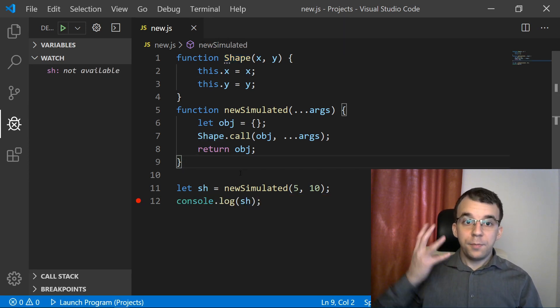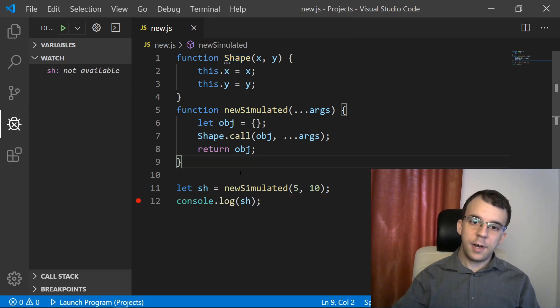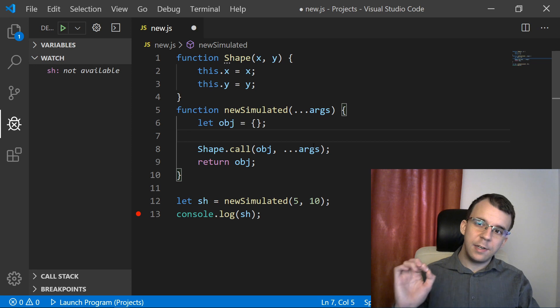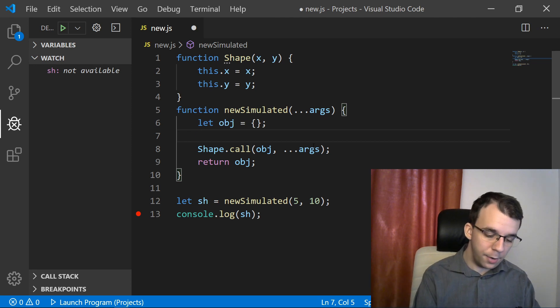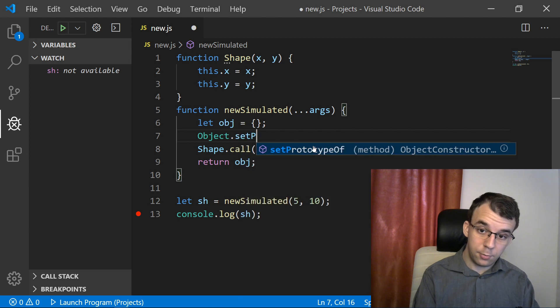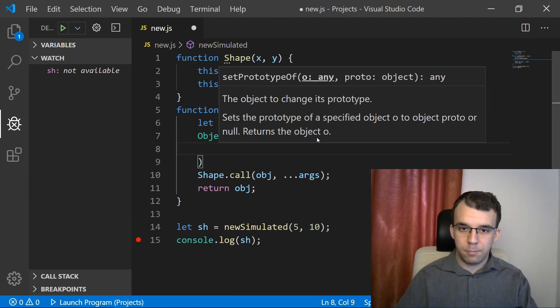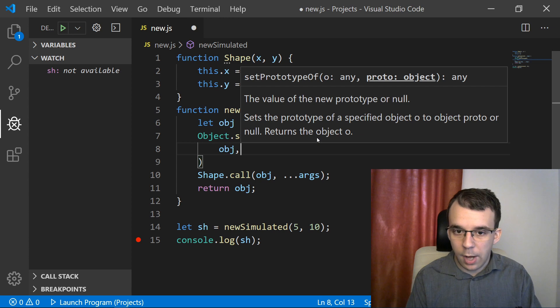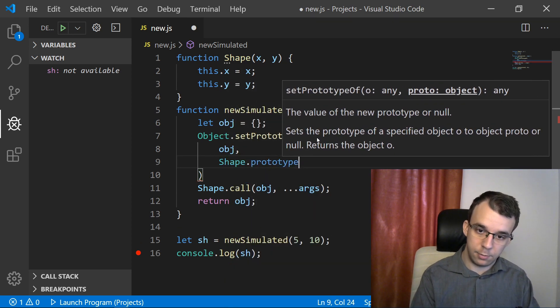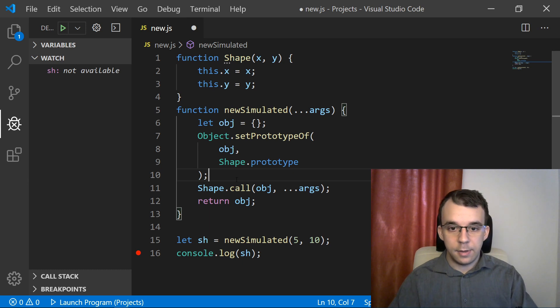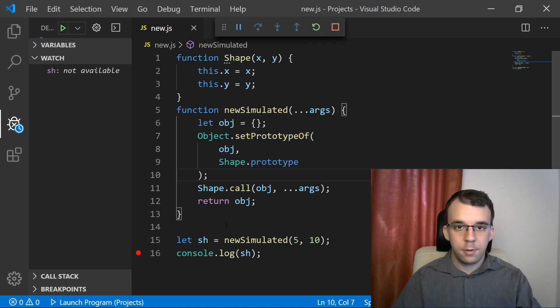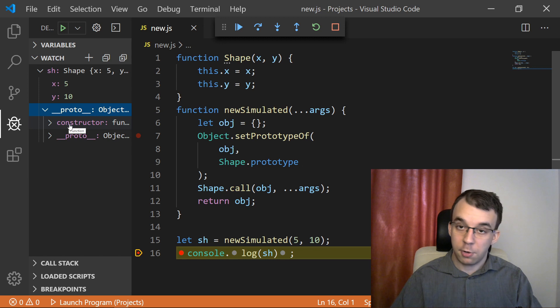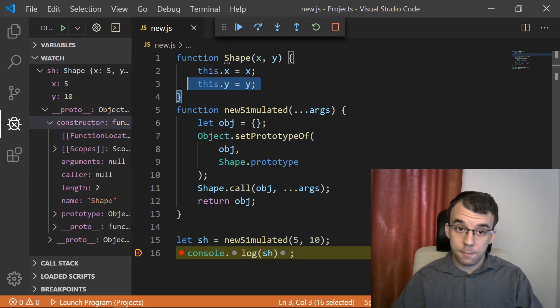So aside from this, what the new operator does is after creating the object, it also sets the prototype of that object to be the constructor's prototype. So we have to say here object.setPrototypeOf, I'm going to pass in here first the object we want to set the prototype of, that's obj, and the prototype is going to be our shape's prototype. So this shape.prototype. And there we go. And now if we try to run this, you'll notice the debugger actually knows that it's of type shape. And if we go here, we're going to get the constructor function that is actually our function here.